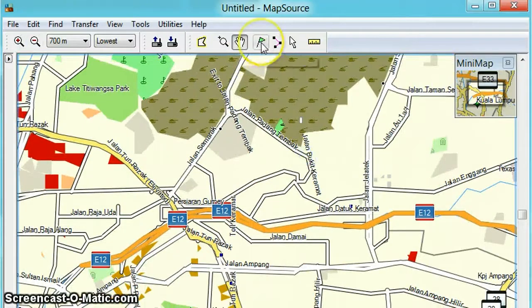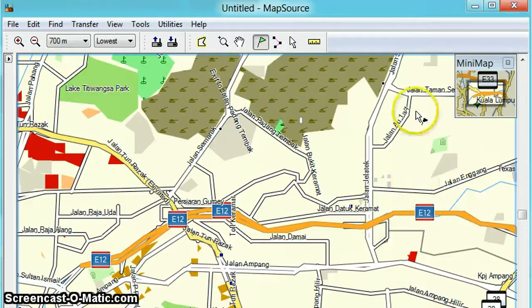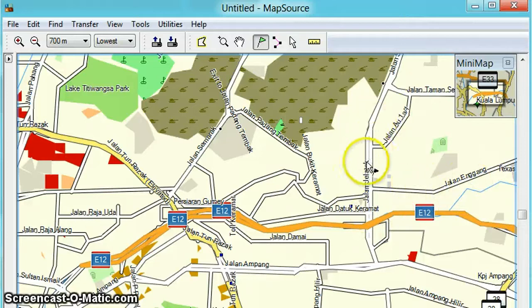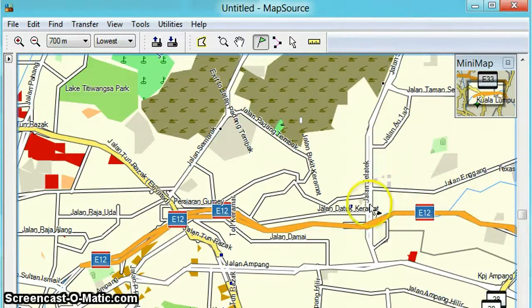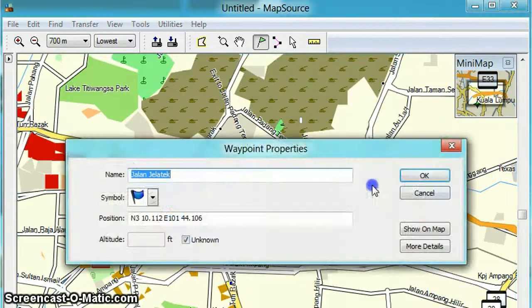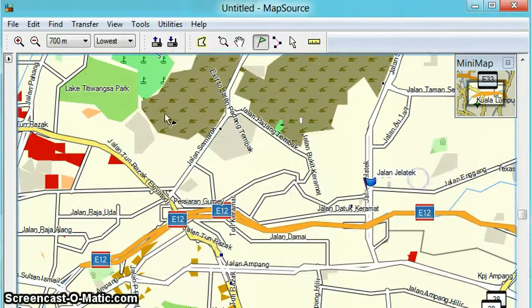The second method is using the waypoint tool. This is the icon. You can choose wherever you want to start — I want to start somewhere in Jalan Jalatik. Let's hover here and zoom in.